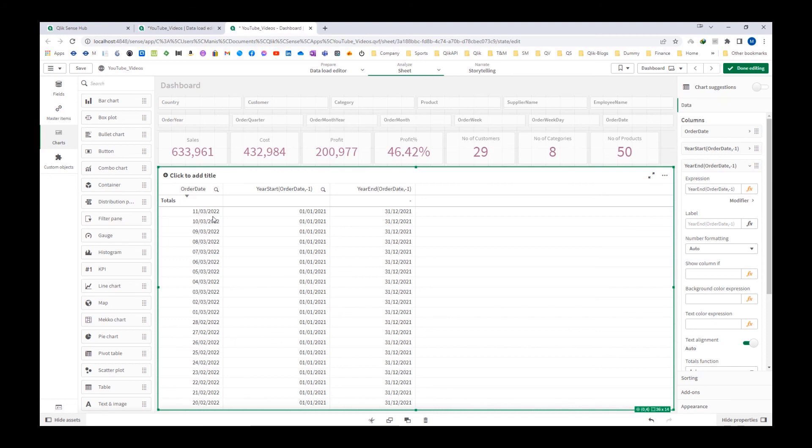So hope you understand how year start and year end functions work. These functions are mostly used in point-in-time reporting and set analysis. I will show you good examples of set analysis and point-in-time reporting in the next few videos. Thanks, and have a great day.